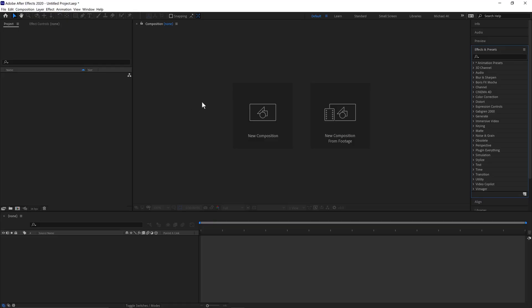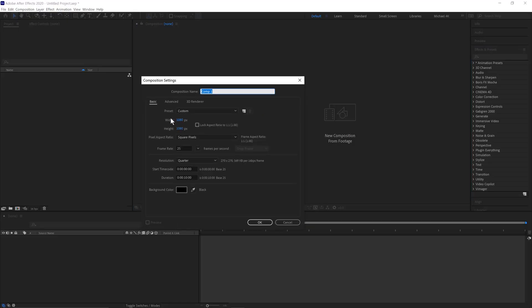We'll now jump into Adobe After Effects and click New Composition, 1080 by 1080, 25 frames a second for 10 seconds. Click OK.